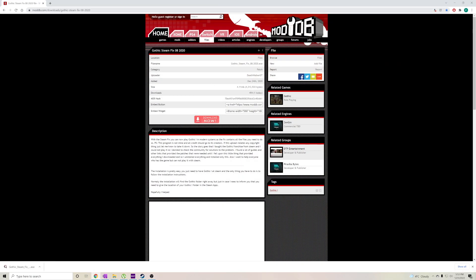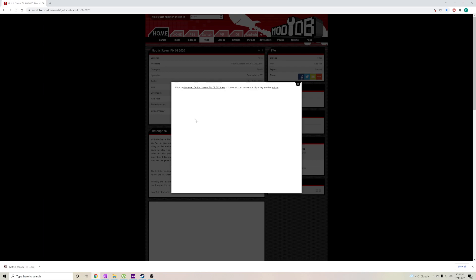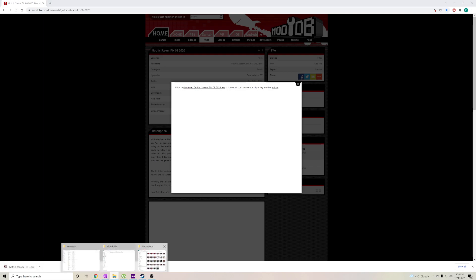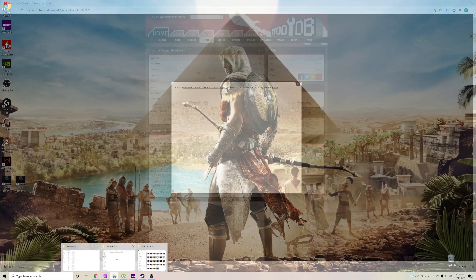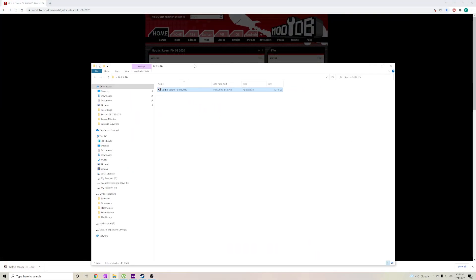Go to this site. I will have this to moddb. I'll have the link in the description. Click on download now. Click it again. Don't wait for the advertisements. This will download the Gothic Steam fix that you need to install.